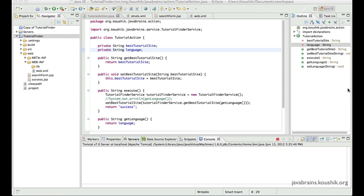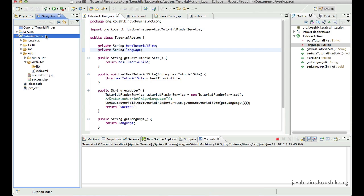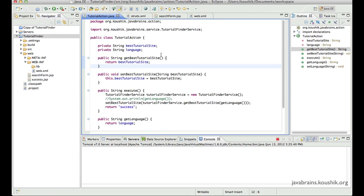I'll take a use case of a login page. We have a tutorial finder application and we've already written some code to use actions. What I will do now is have a login page and a login action class that checks the user ID and password, then redirects to the tutorial finder form. This gives us a good opportunity to understand all these best practices and miscellaneous topics.